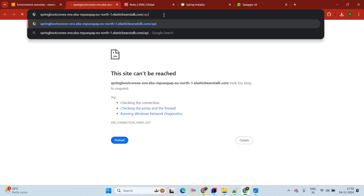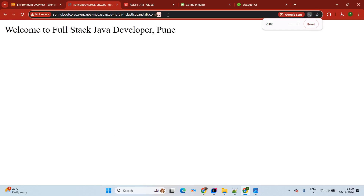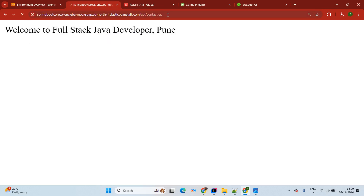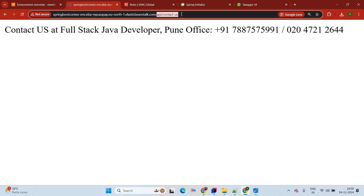We are expecting it will show us "Welcome to Full Stack Java Developer Pune". It's taking some time because the deployment is still completing. Here is the output. Now if you pass /api/contact-us, you will be able to see the full stack Java developer contact information. See, the contact information is available on screen. This information I hope you are able to see on screen as well.